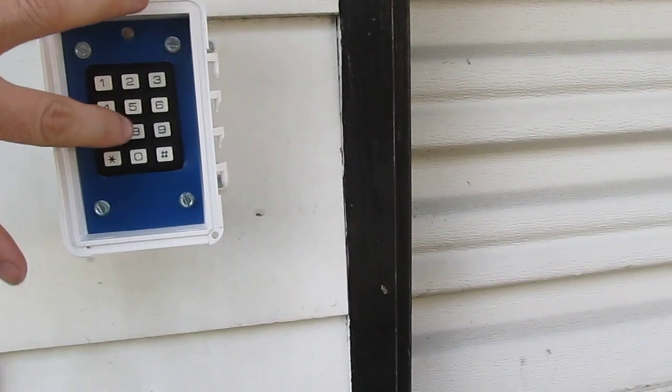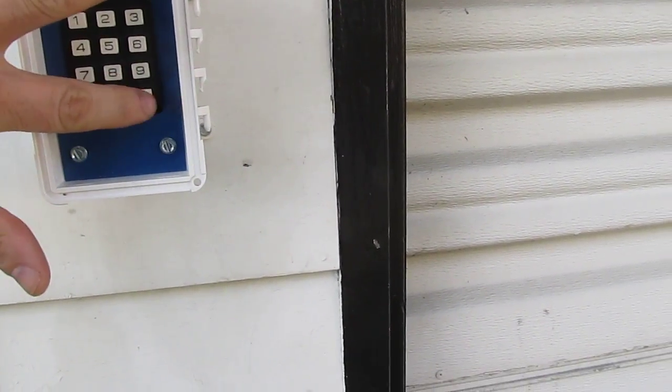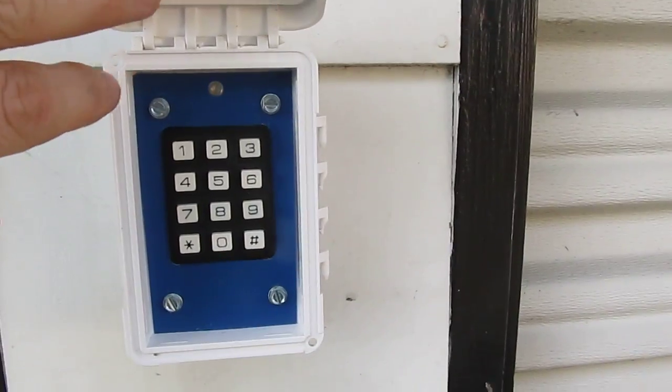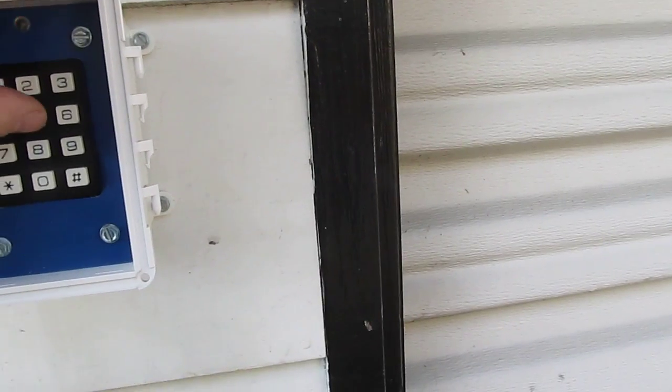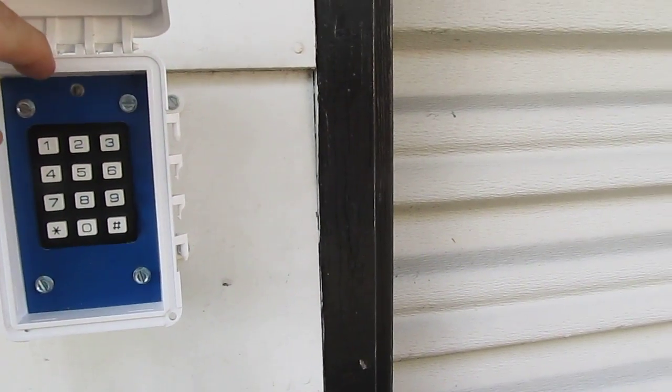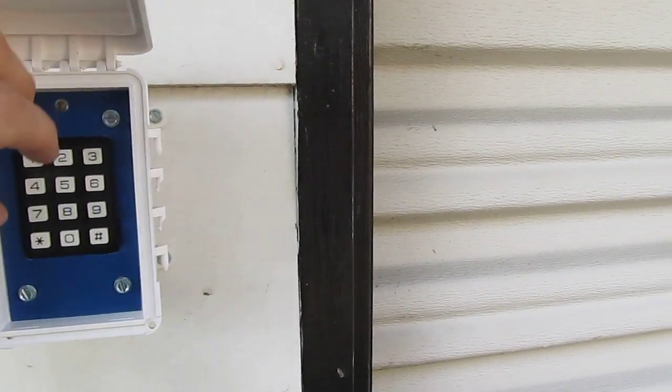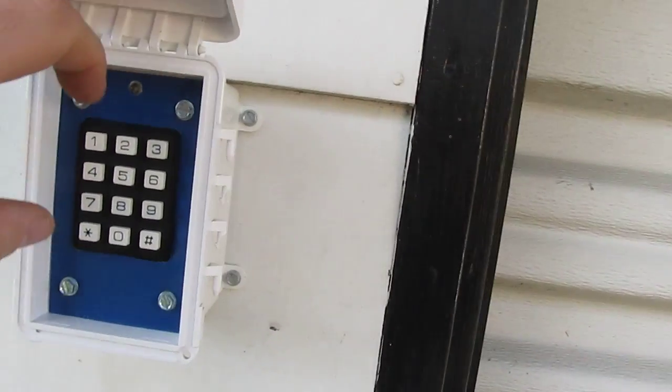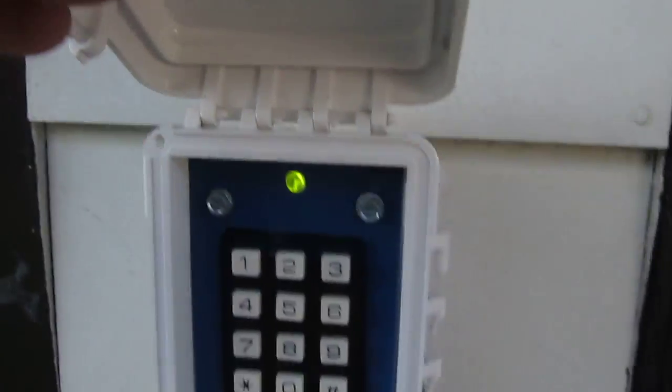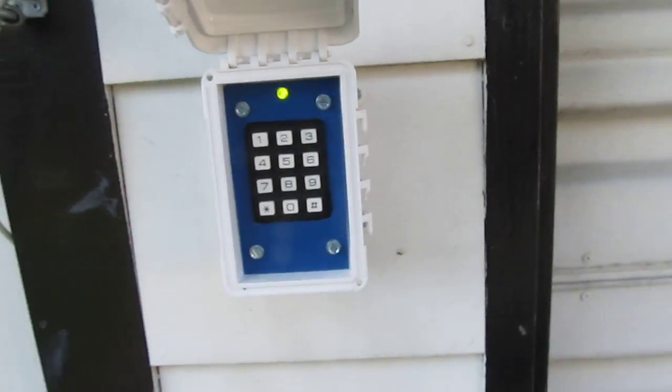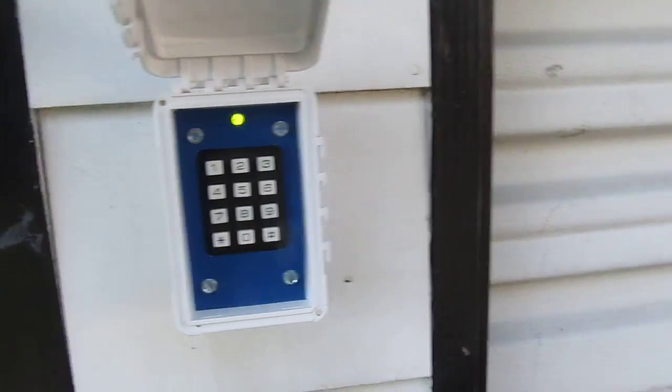If you enter a wrong code a little light beeps at you. If you do it again, I just did it wrong again. Well if you do it three times it'll beep at you until you've been locked out. So I entered the correct code and the green light comes on.